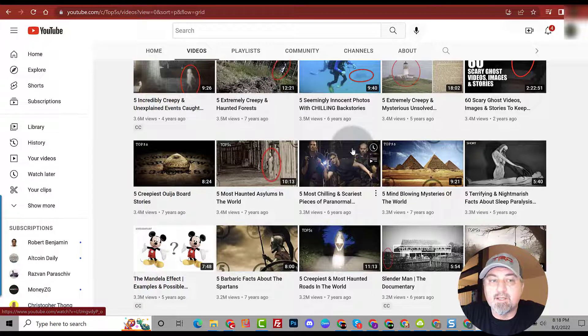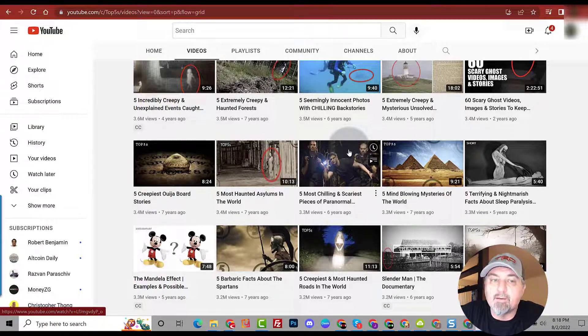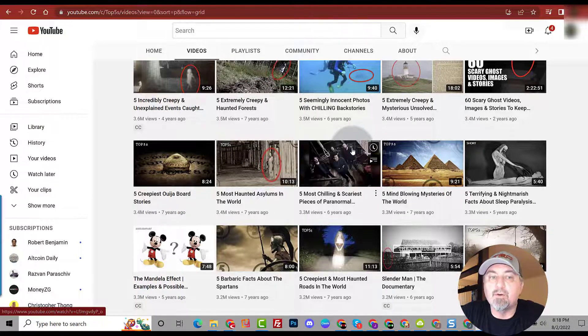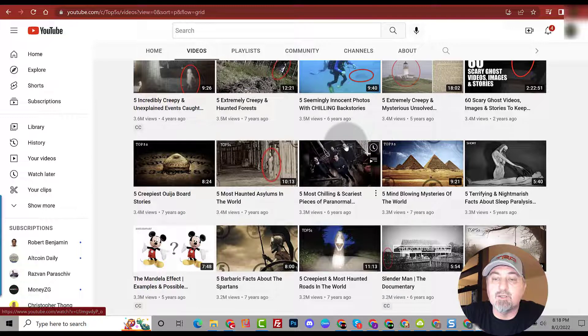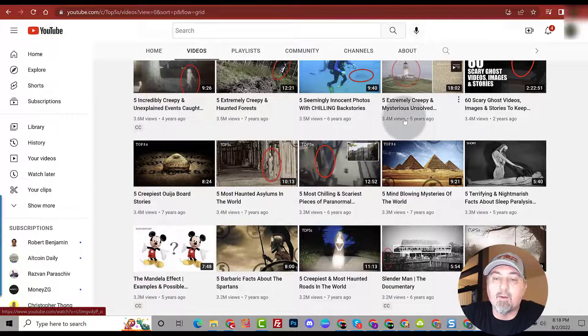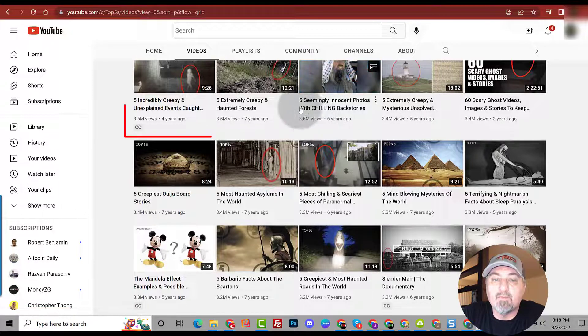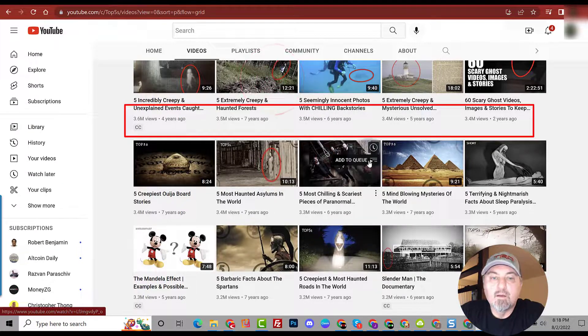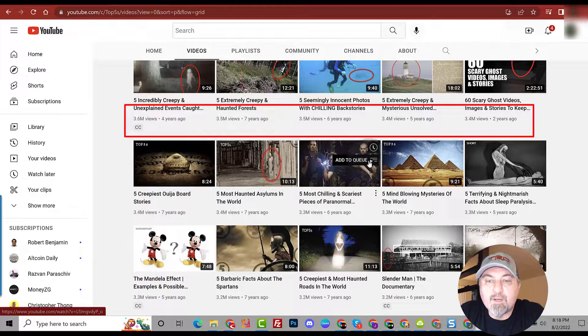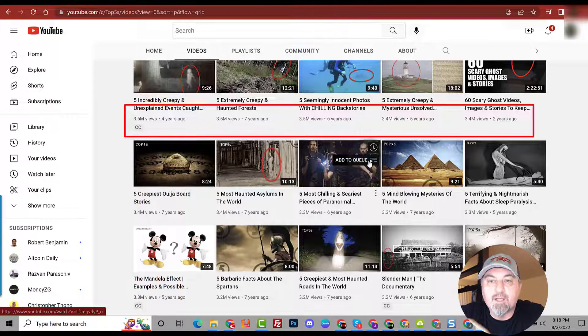So get out your spreadsheet, start copying titles, and then you can do your own research and create videos on these topics because you know they already work. Take a look at the view counts.